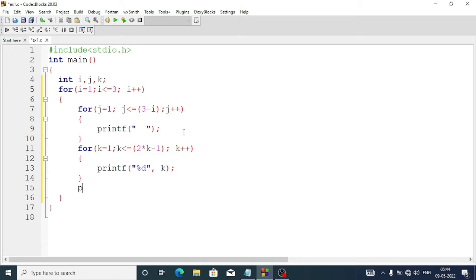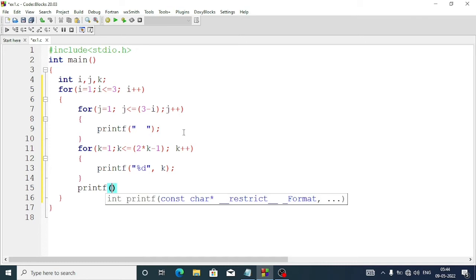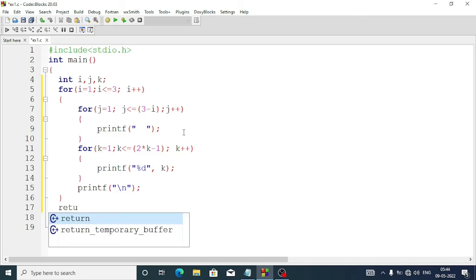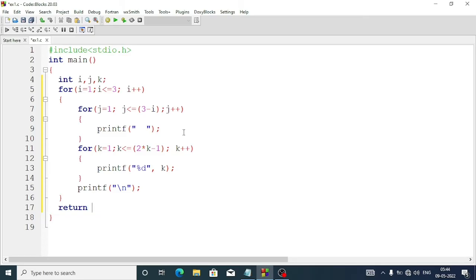We come out from this loop and enter the parent for loop. Here we'll add one printf statement with just a slash n (newline). We'll also exit from the outer for loop and add return 0, which indicates the end of the program. Now let's run the program.